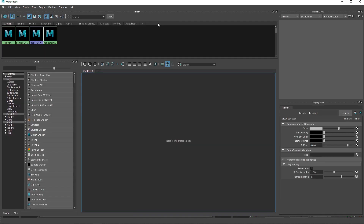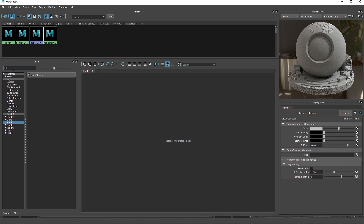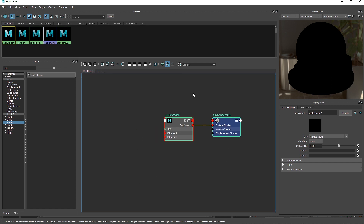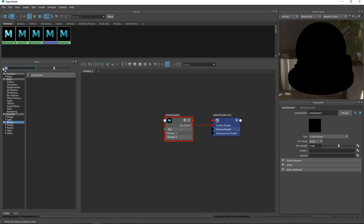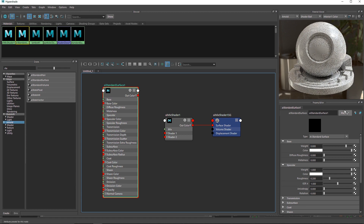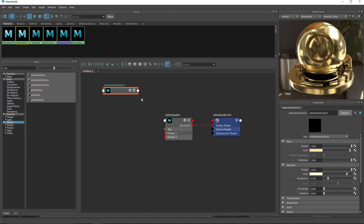I'm going to open up Hypershade and go to Arnold and search for something called a Mix shader. The reason we're using a mix shader is because we have to combine multiple shaders. Let's create another material — we're going to blend two materials together to create that cloth stripe look. The first material I'll take is a Standard Surface, delete the output, and select a preset — I'll use Gold.